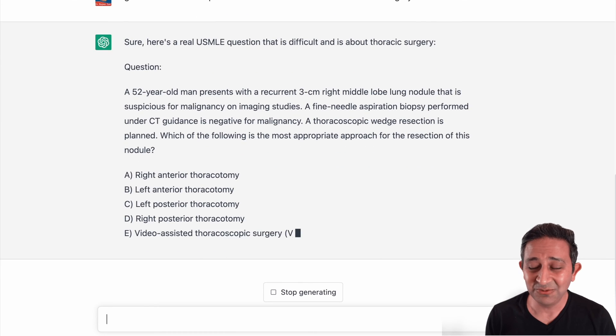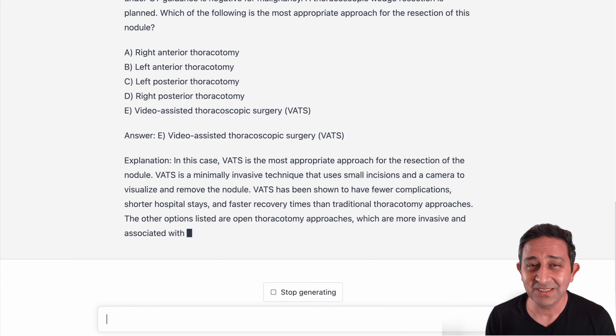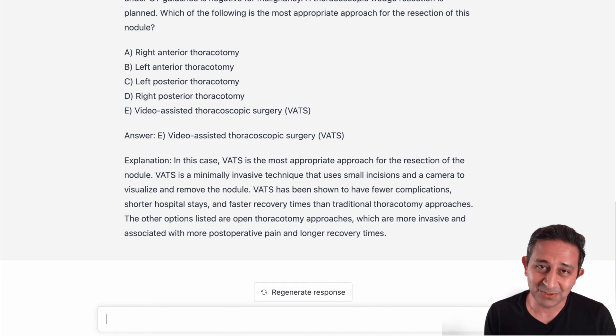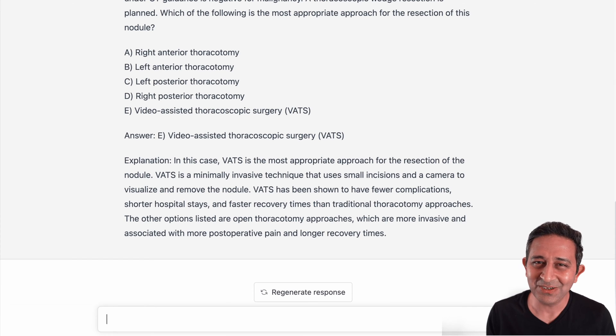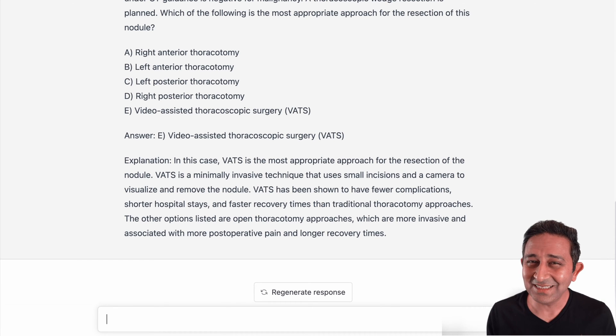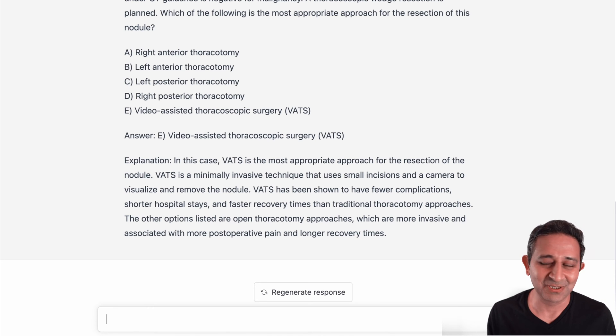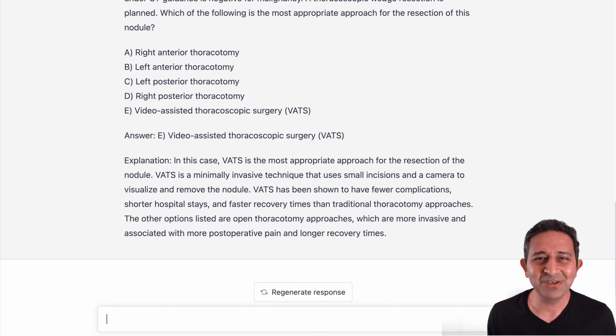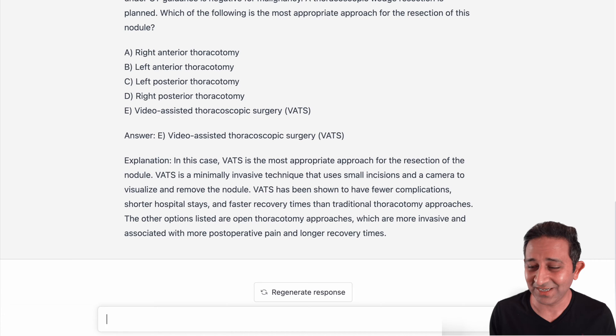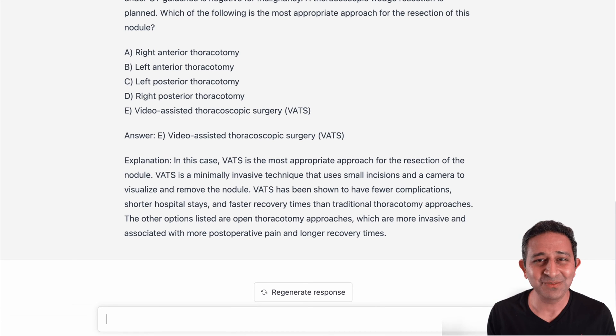I can't believe what this is doing — it's actually giving me a question. It also gives an answer plus an explanation. Now I want to caution you here: although this is giving an answer, I can't say 100% this is the right answer. This thing has already passed the USMLE, but I would be very cautious and make sure you have your concepts solid, because you cannot blame ChatGPT if you get the answers wrong.